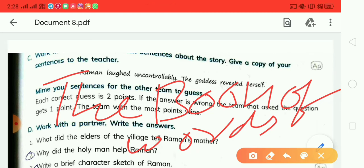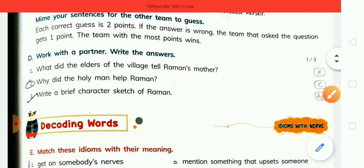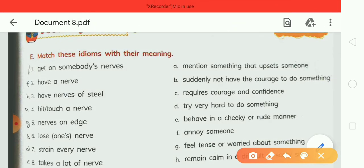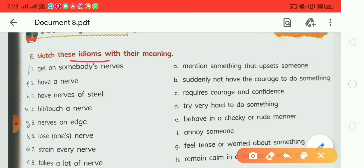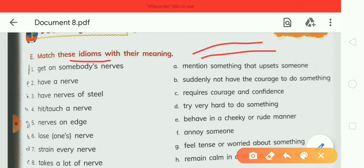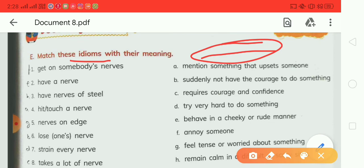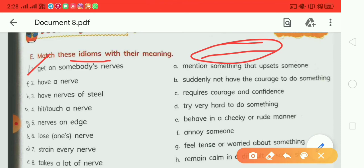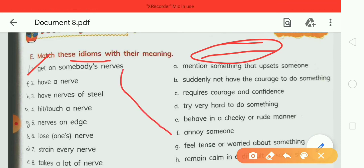Here is the first exercise of the chapter, Exercise E. There are two columns given — in the first column some idioms are listed, and in the second column you can find their meanings. Match the first column with the second column with their proper meaning. The first idiom is 'get on someone's nerves' — this matches with option F.